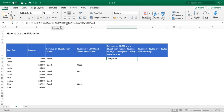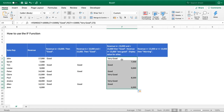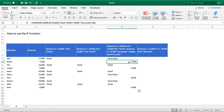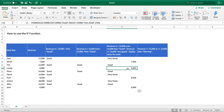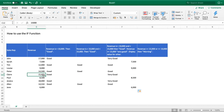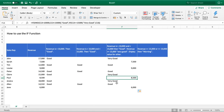We pull the formula down and verify each result: revenue above 15,000 shows 'very good'; 7,500 is less than 10,000 so it falls outside our criteria and displays the value; a value between 10,000 and 15,000 shows 'good'; values below 10,000 display the actual revenue; values at or above 15,000 show 'very good'. We can see the formula is working correctly, giving us the expected results across all the different revenue ranges.